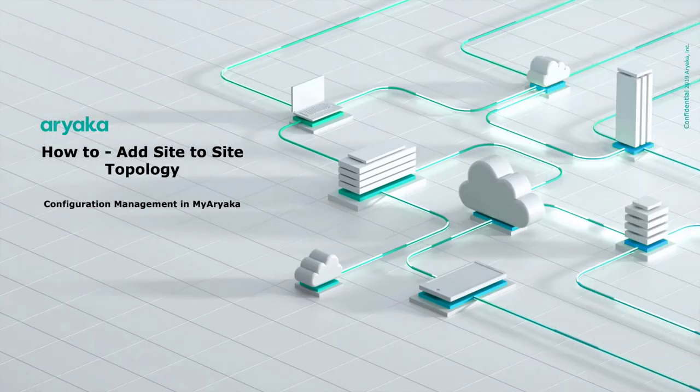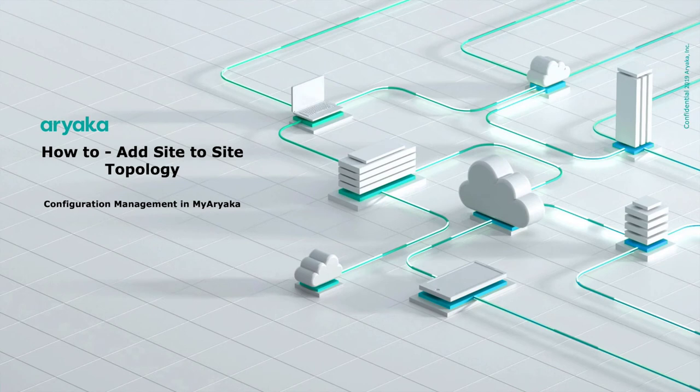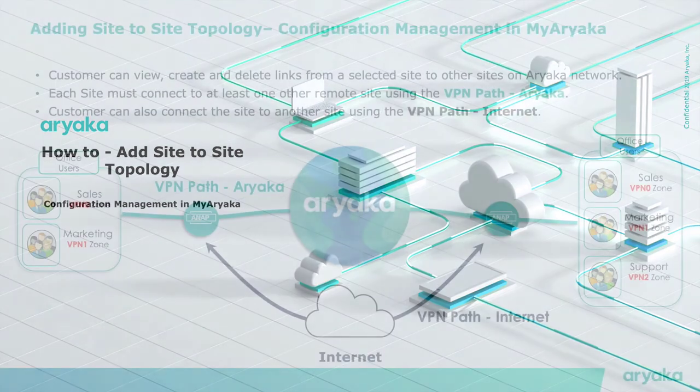In this video, we will learn how to add a site-to-site topology. Site-to-site topology creates connectivity between two sites.